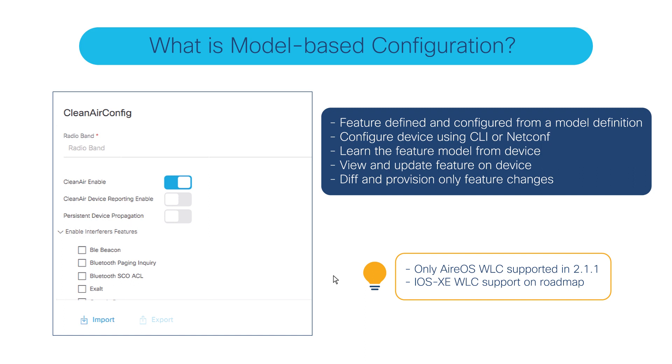Let's look at what are the different model-based configurations we have on Cisco DNA Center 2.1.1. There are four features we're currently supporting: clean air-based config for wireless network, global IPv6, multicast, and advanced SSID configuration.